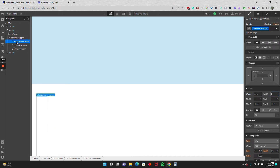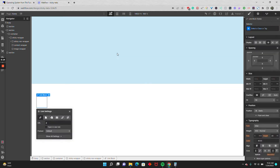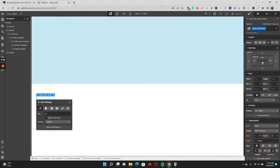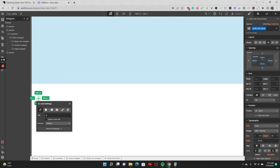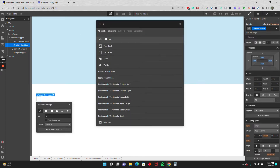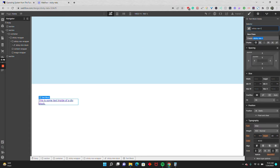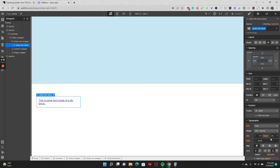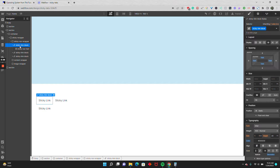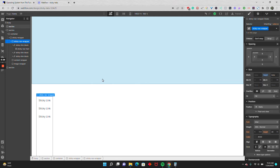Now for the sticky nav wrapper, I'll drop in a link block called 'sticky link block' and give it some padding of around 1rem. I'll drop in a text block called 'sticky nav text', remove the default blue styling, and label the link 'sticky link'. I'll duplicate that so we have three of them, then set the sticky nav wrapper to flex vertical.